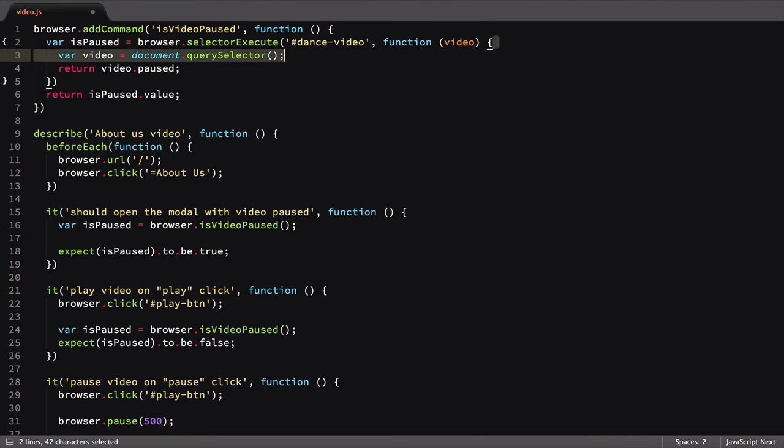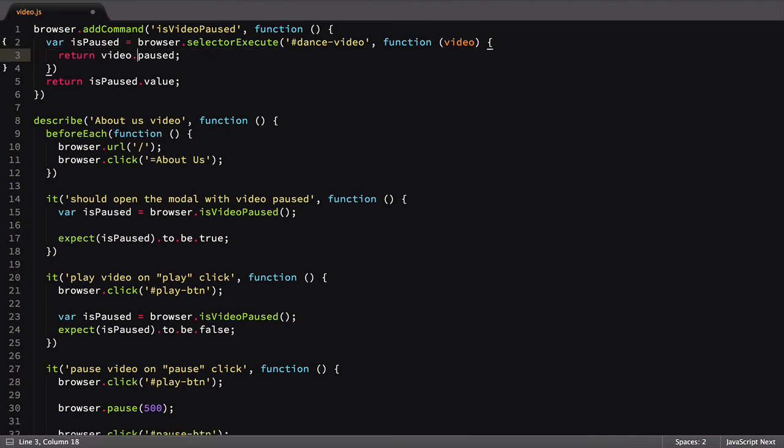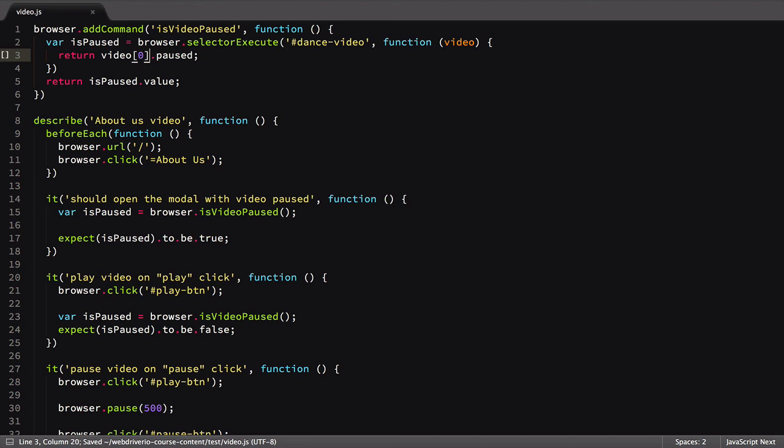Finally, we'll need to convert the element reference to be array based, as WebDriver.io passes it in as such, whether there is only one element or many elements. SelectorExecute doesn't help our code all that much in this example, but I did want to mention it as an option in case you find a need for it in the future.